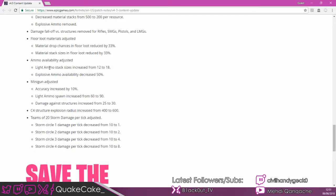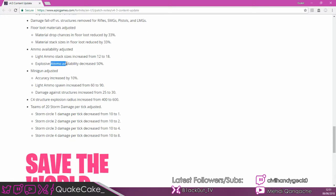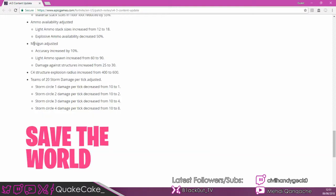When you find grey SMG on the floor like you always do, the light ammo with it is now 18 instead of 12. That makes it a bit better. Explosive ammo decreased by 50%. Half as likely to find rockets.